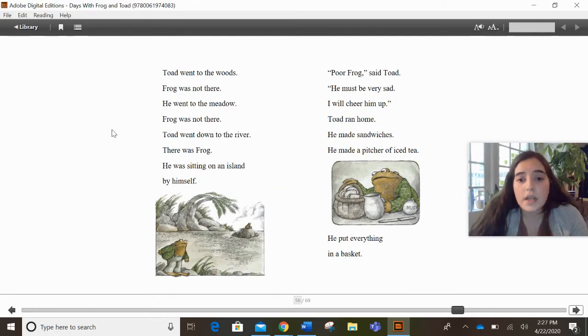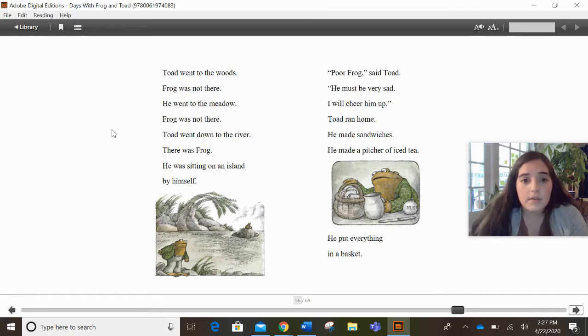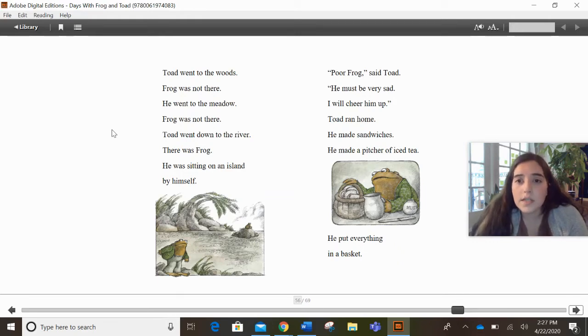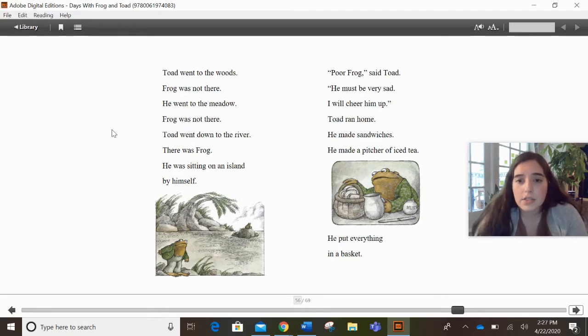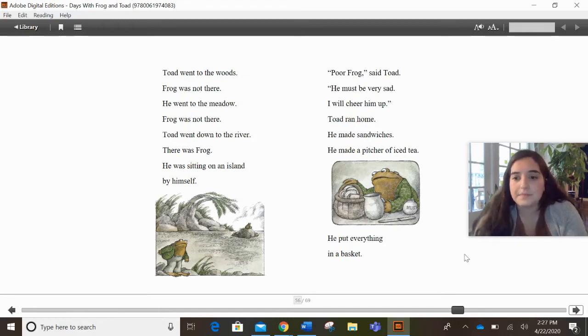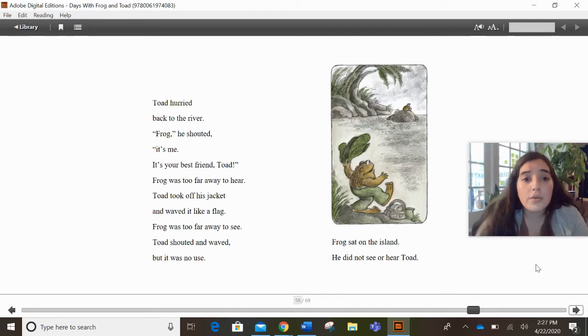Toad went to the woods. Frog was not there. He went to the meadow. Frog was not there. Toad went down to the river. There was Frog. He was sitting on an island by himself. Poor Frog, said Toad. He must be very sad. I will cheer him up. Toad ran home. He made sandwiches. He made a pitcher of iced tea. He put everything in a basket.